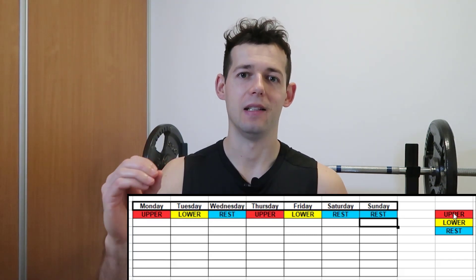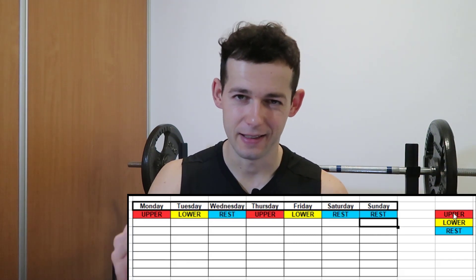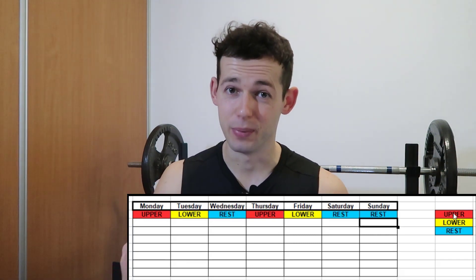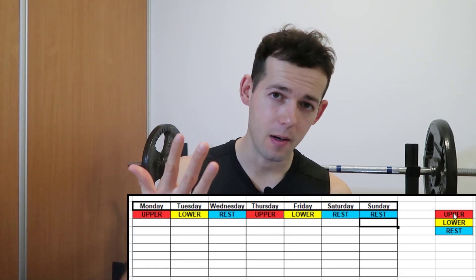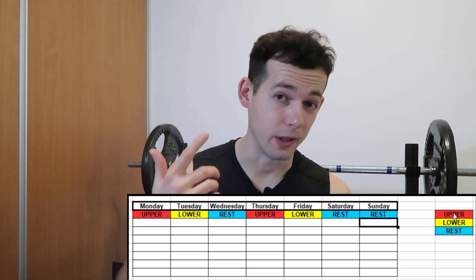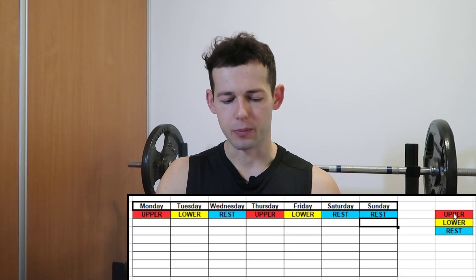In the past there was Lyle McDonald's generic bulking program, which I followed — that was the standard structure. It's decent, but you can level it up to a five-day or even a six-day upper/lower split.